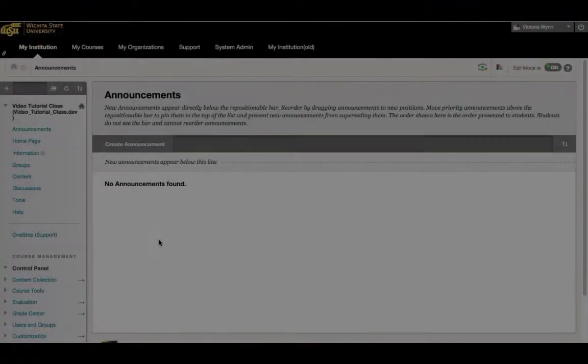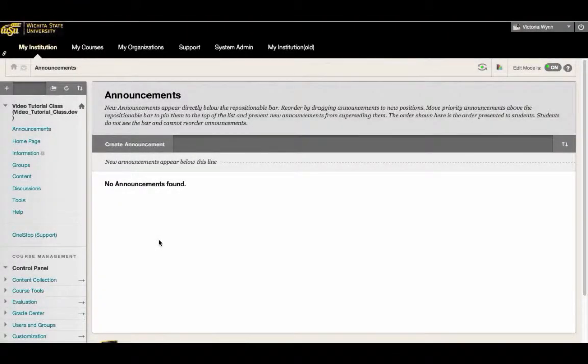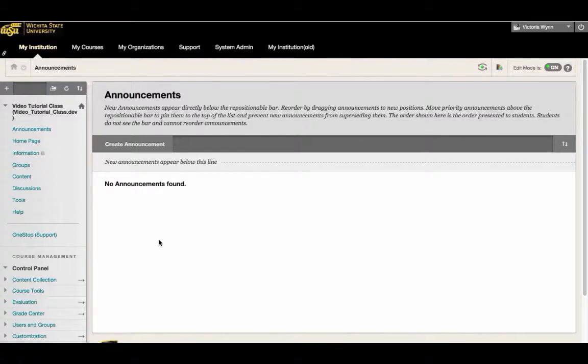Hello, my name is Tori and today I'm going to show you how to edit test settings for a single student. Occasionally, students in your Blackboard classes will require a different set of test settings from their peers.